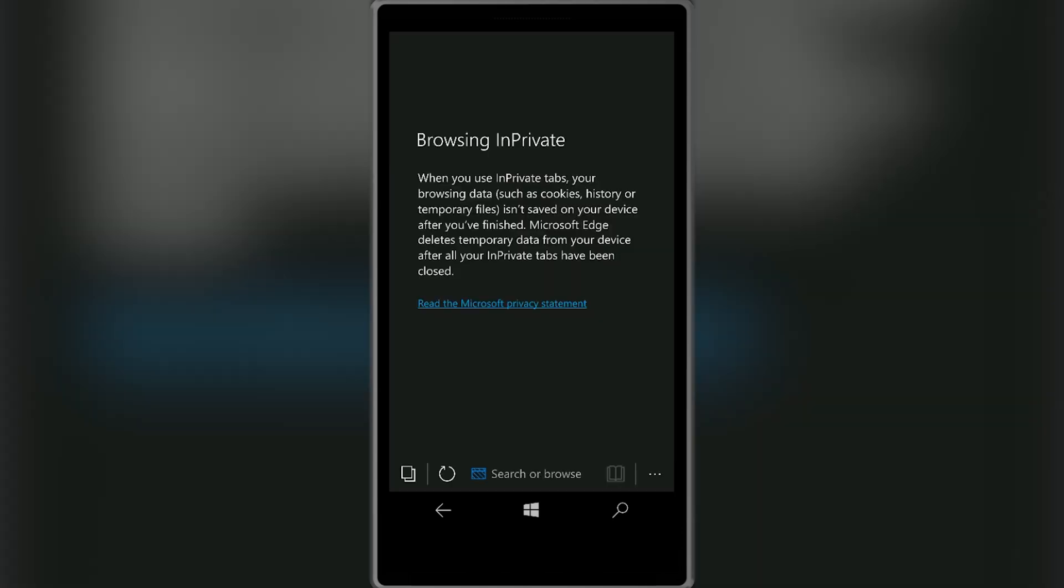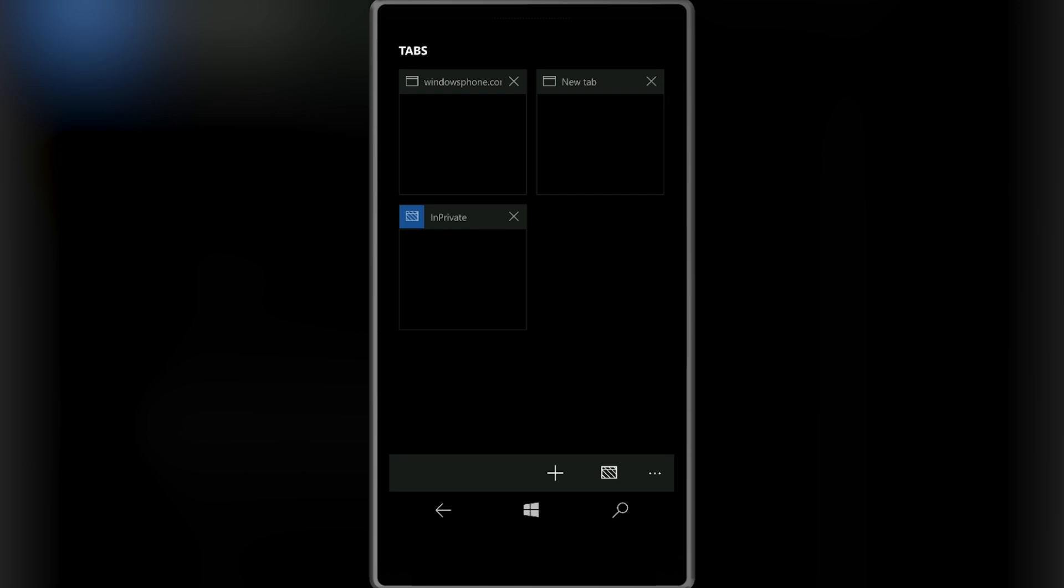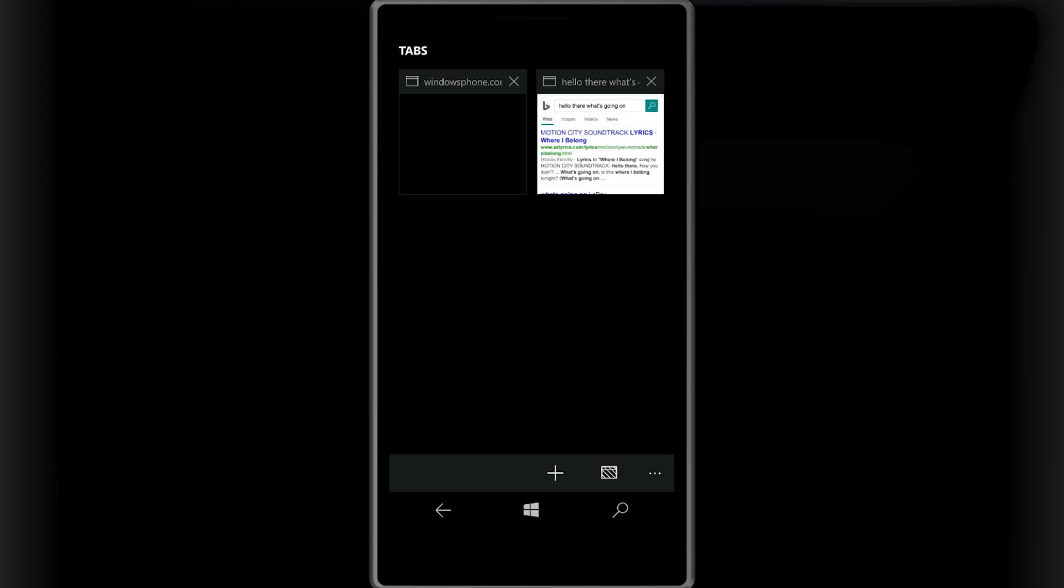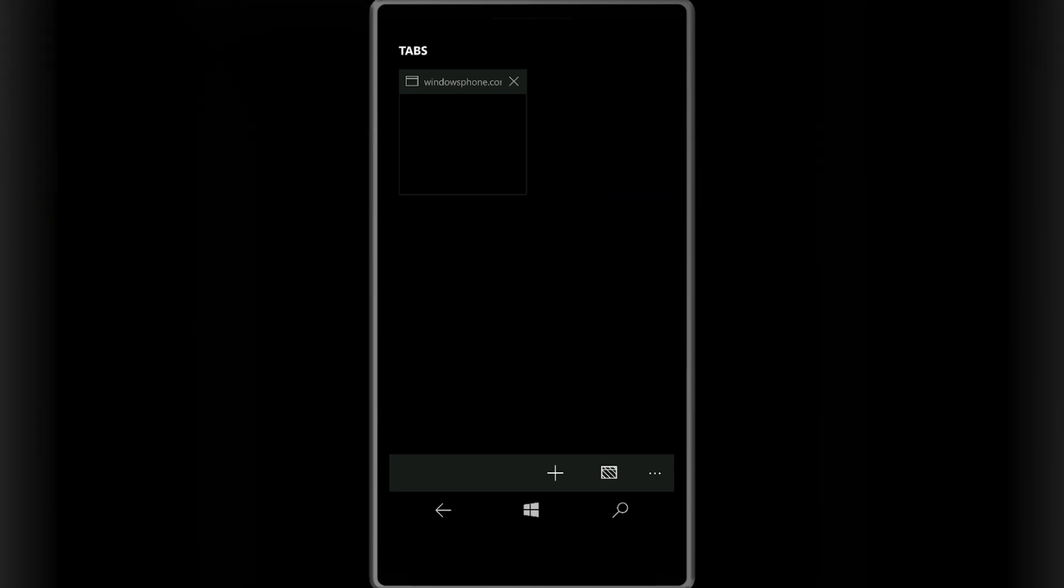In the tabs window, private browsing is now easier to access with an icon next to the new tab icon and the X button for closing tabs has also been made a little bit larger.